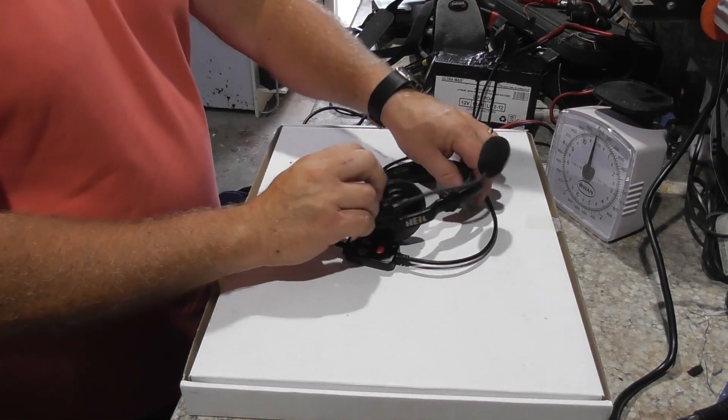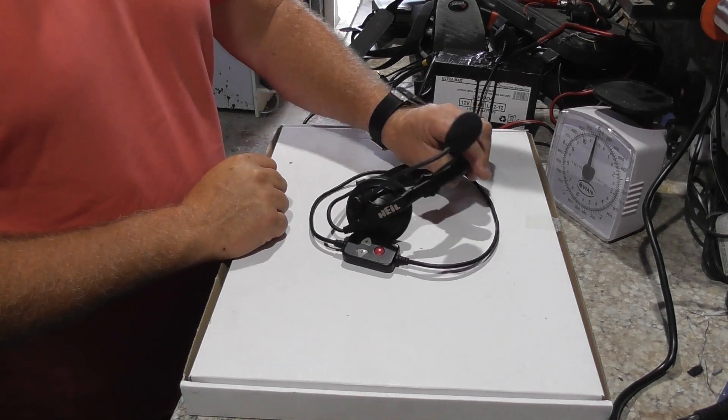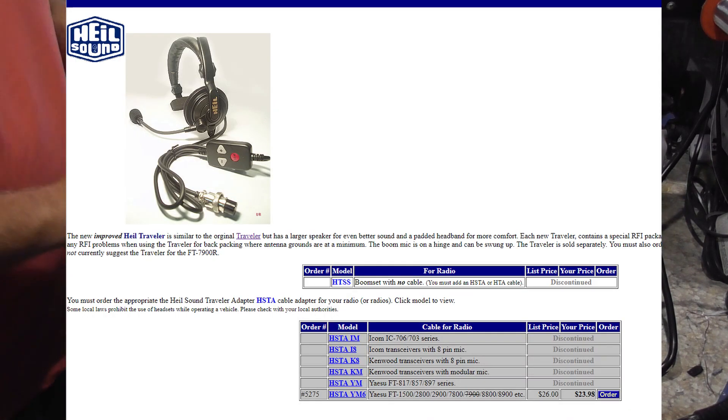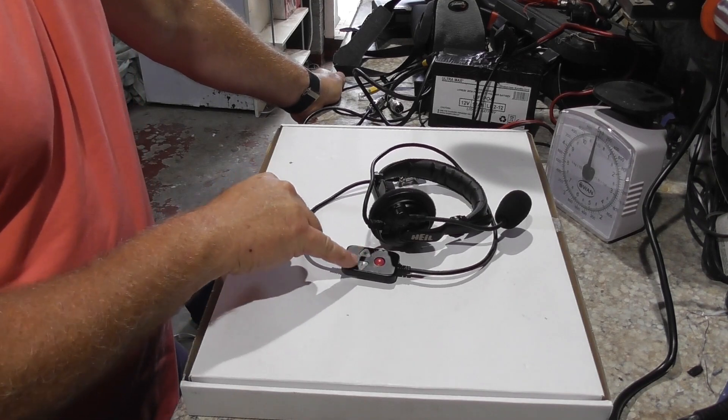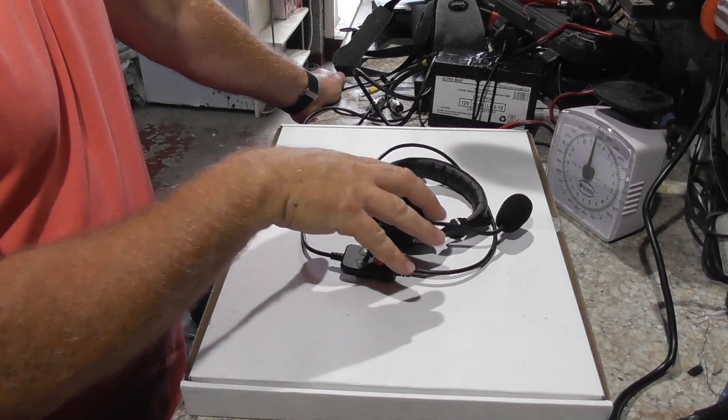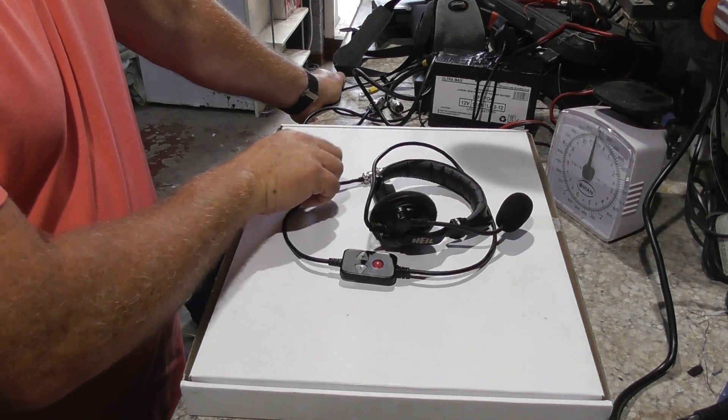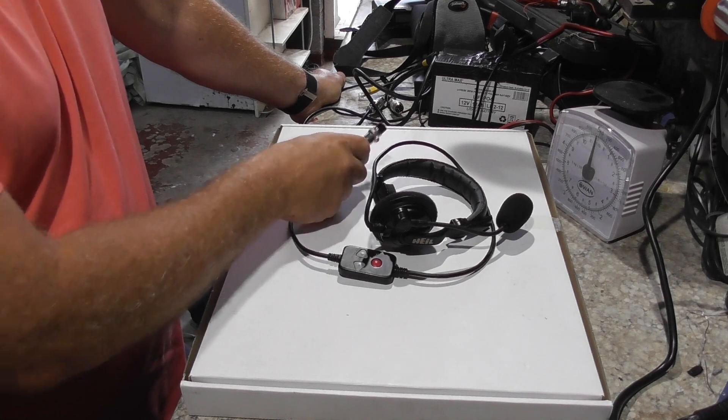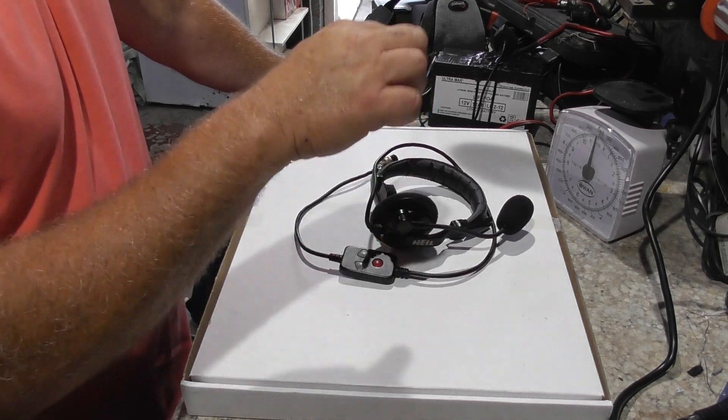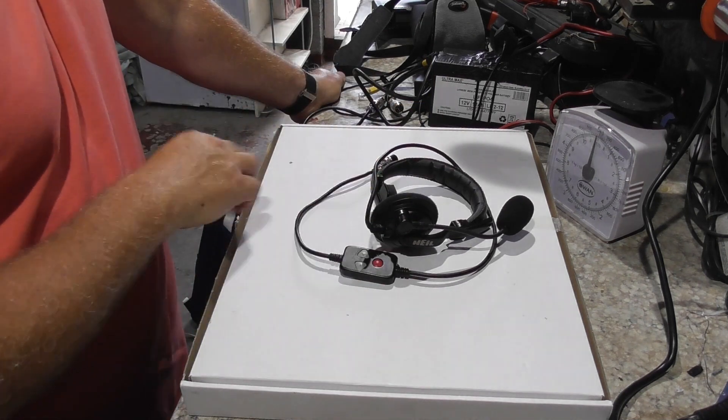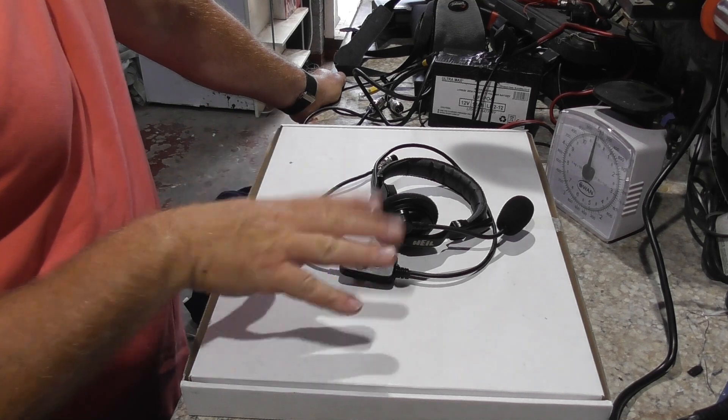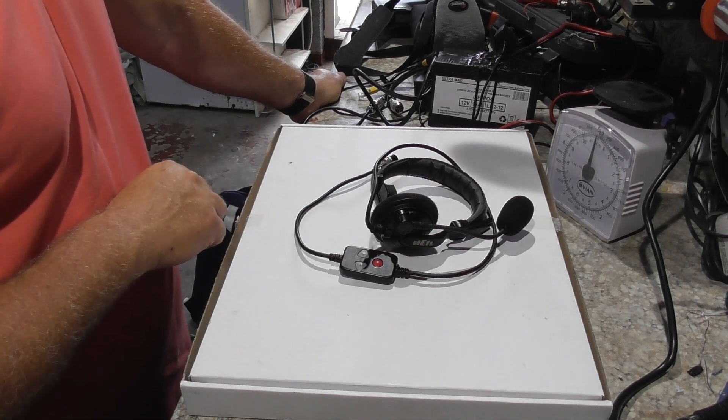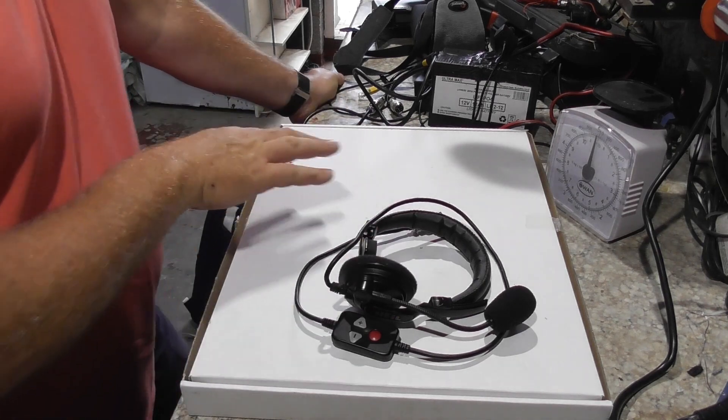Now, this here is called a Heil Traveller headset. They don't make it anymore, but they do make similar ones. PTT button. Up and down. So you can change frequency. Very, very lightweight. And it's basically got this universal connector. And also, this is a one-sided one. You can buy the two-sided one. And I picked this up out of the bargain bucket of a local UK ham emporium.